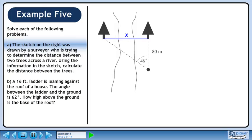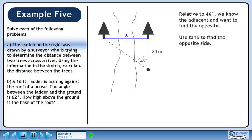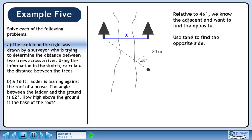First we'll complete the triangle by drawing the line x across the river. Relative to 46 degrees, we know the adjacent and want to find the opposite. Use tan theta to find the opposite side.